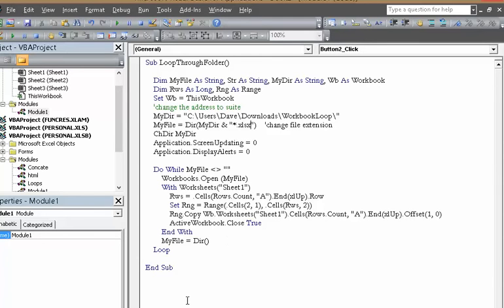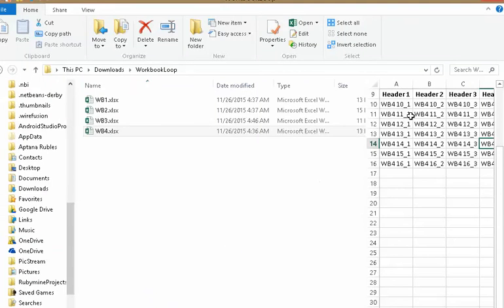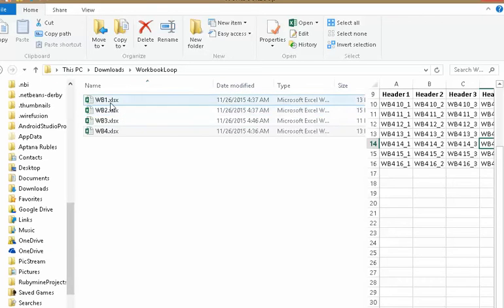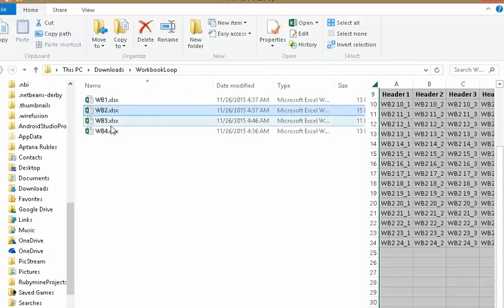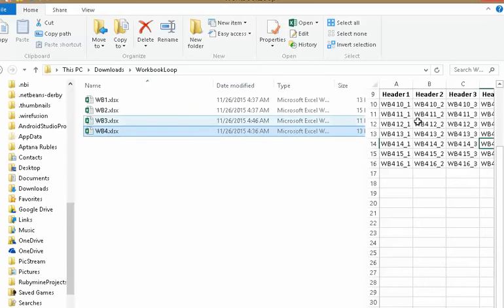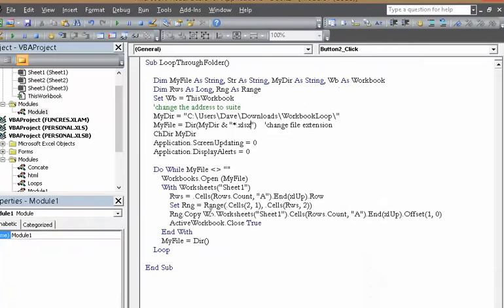And you'll see all the data starts from row 10 in all these workbooks. See? Row 10, row 10, 10. And that's how we're supposed to. So I need to change this to start from row 10.